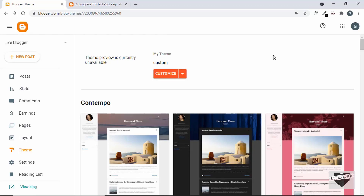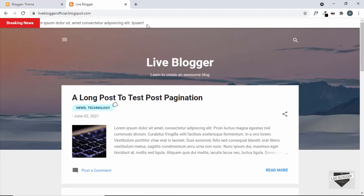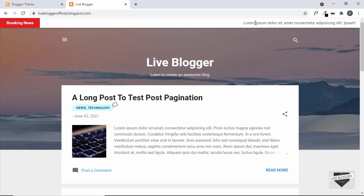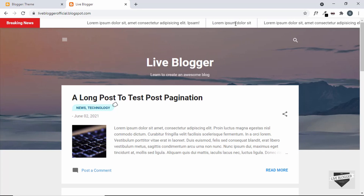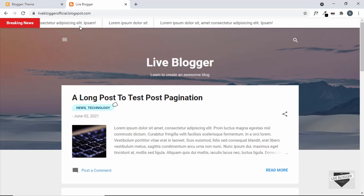Hi everybody, welcome to Live Blogger. In this video I'll show you how to add a scrolling news ticker to your Blogger website. We can see this scrolling text that when it reaches the end of the screen on the left side, it comes back from the right side. I showed you how to design this in the previous video from scratch using HTML and CSS — you can watch that via the link in the description. In this video we'll see how to add this to our Blogger website. So let's get started.